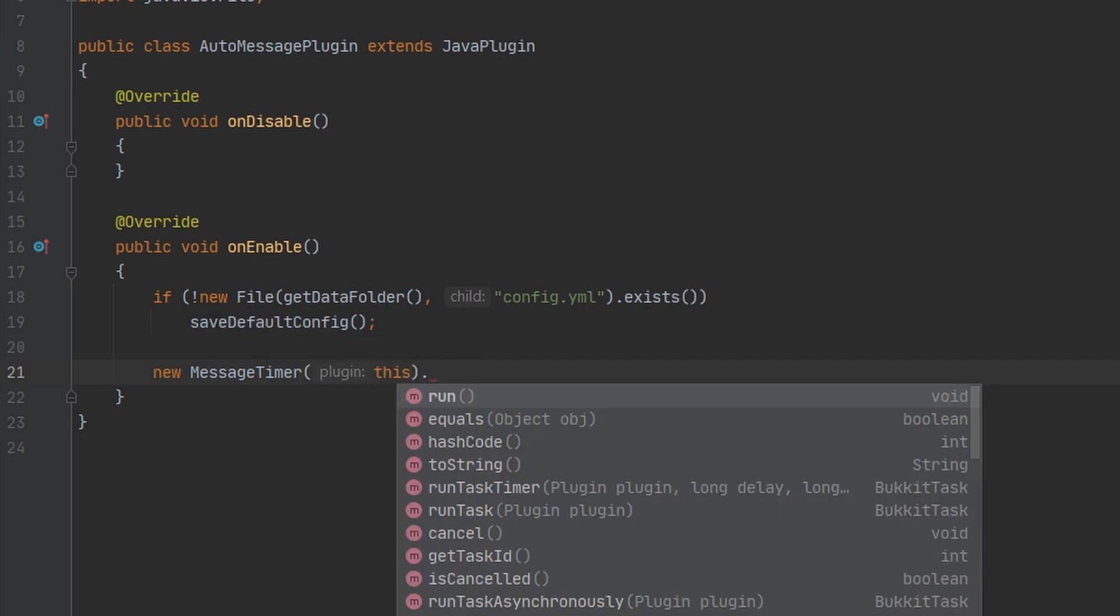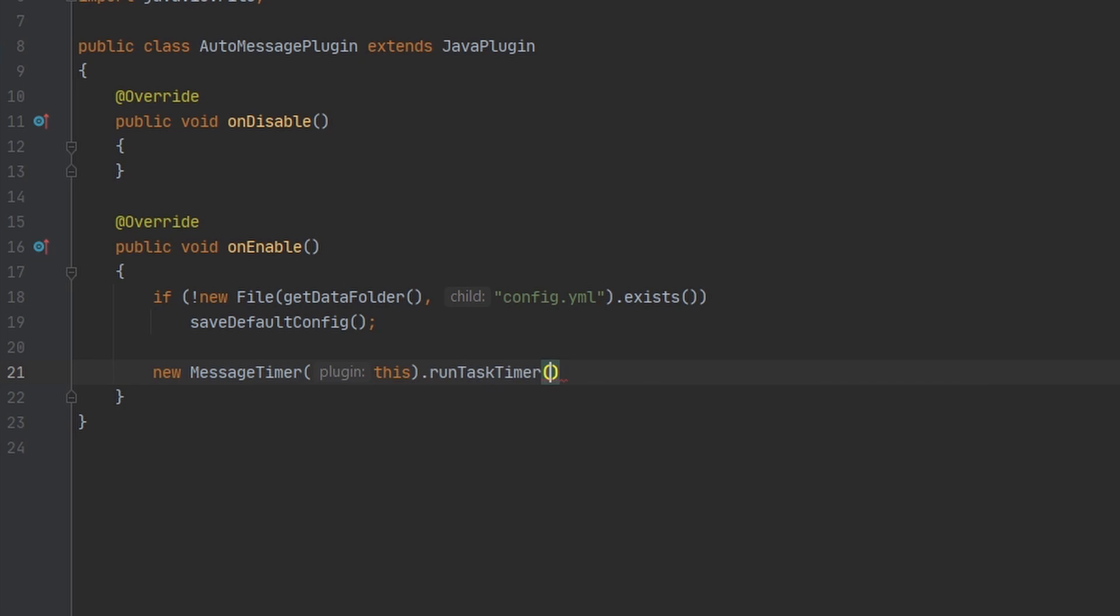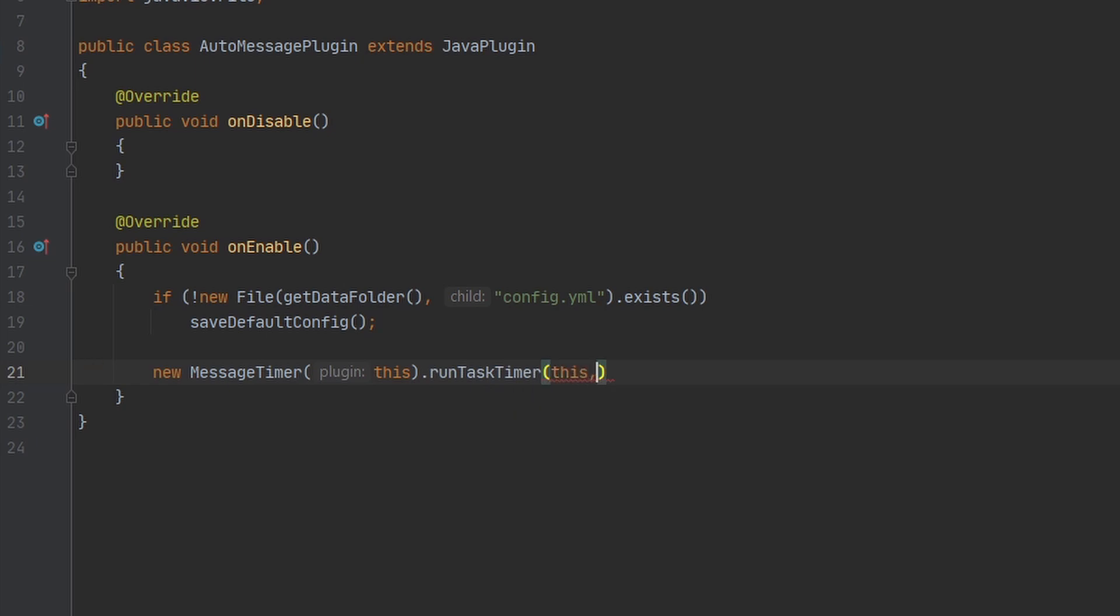And then we want to use the method runTaskTimer, pass in our plugin instance, pass in the delay. I don't want there to be a delay, and then also pass in the interval.